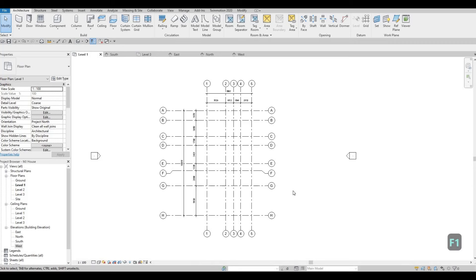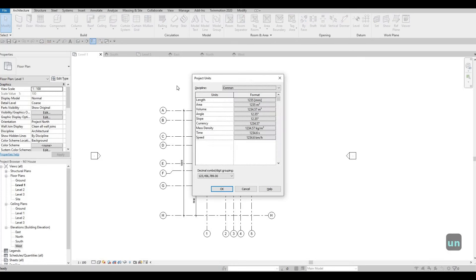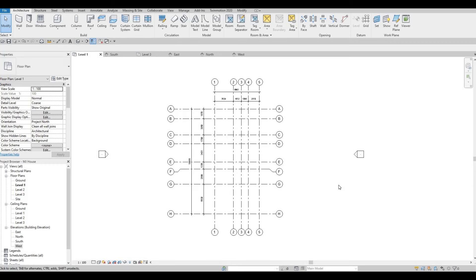To check the units we're going to use, type UN. This shows the Project Parameters — we're using millimeters because this is a metric template. If you want to use Imperial, you'll need to select an Architecture template that is Imperial. Using a proper project template is a must, so make sure you use the proper template. Click OK. Thank you for watching and I hope you liked the video — please hit Like and Subscribe, and feel free to comment down below.